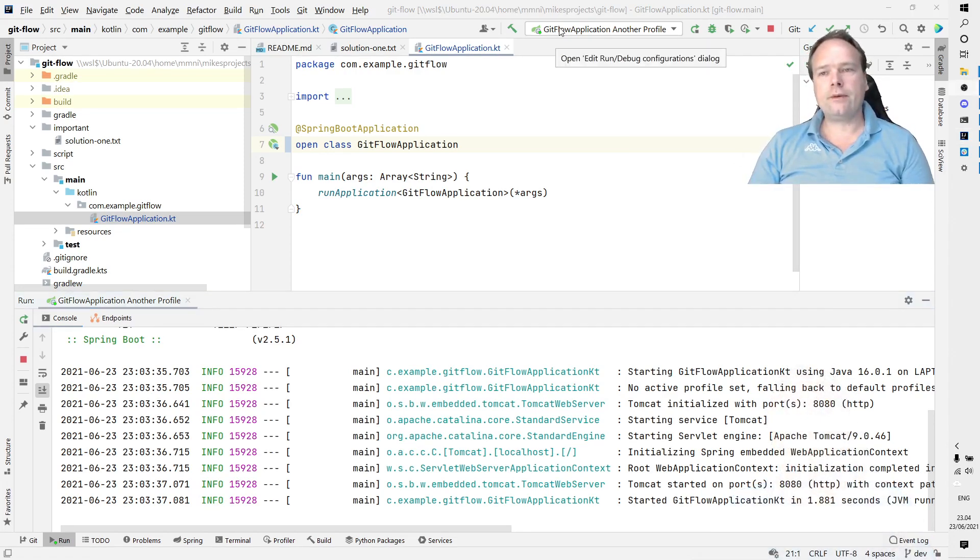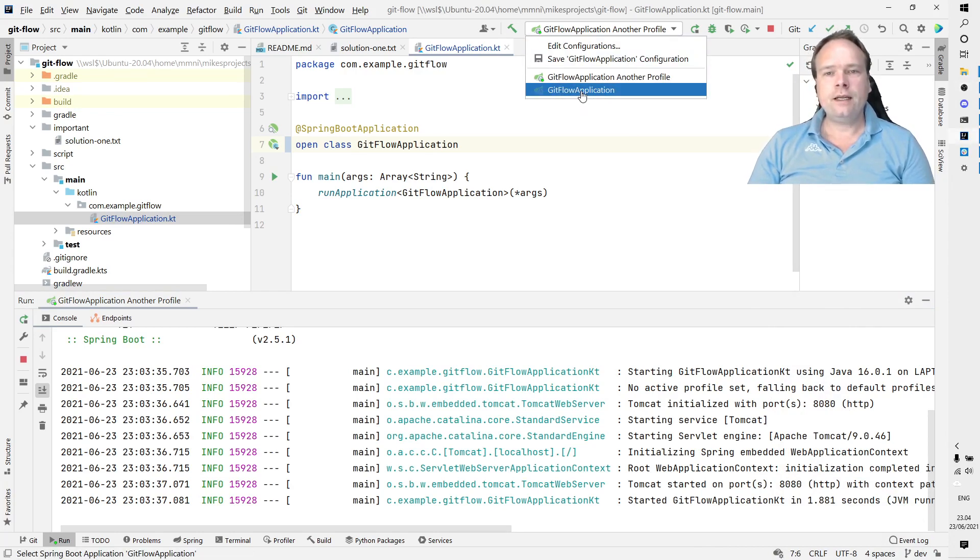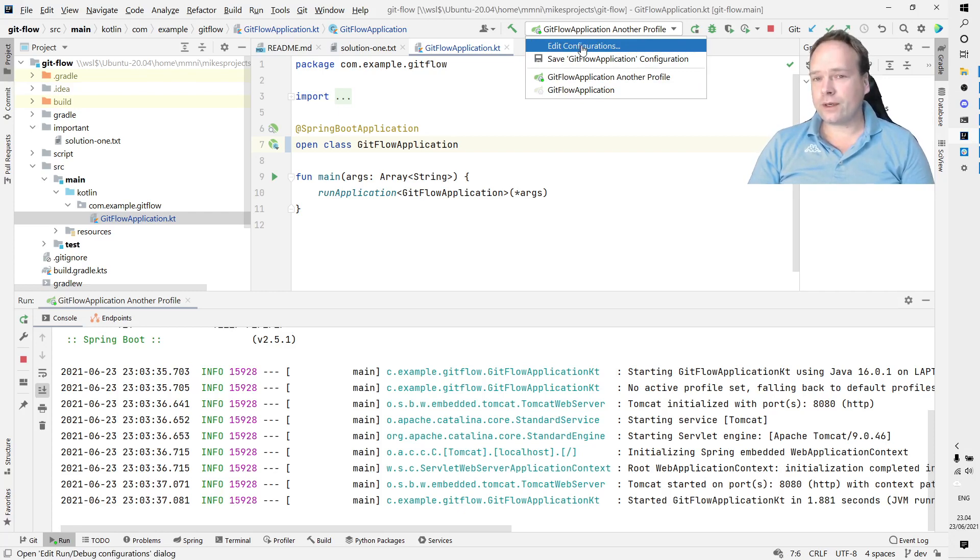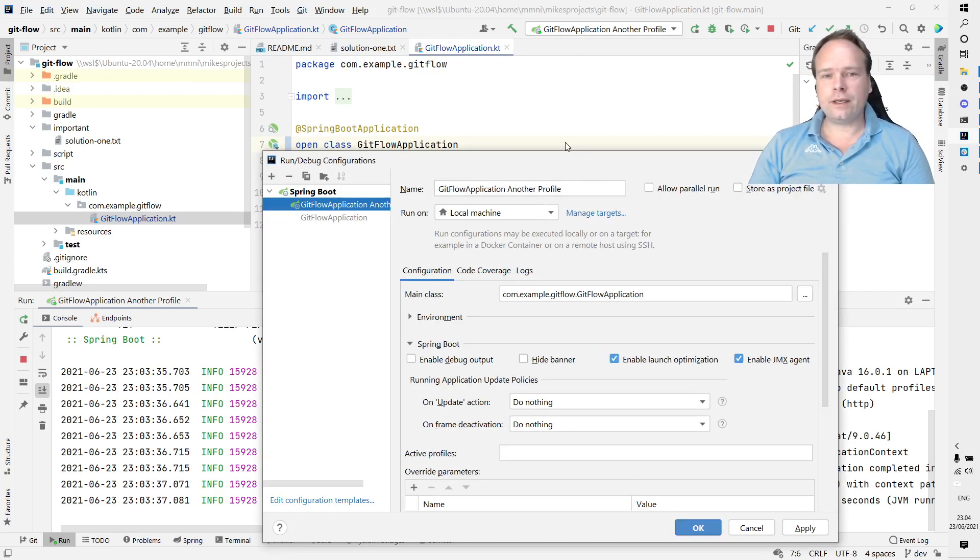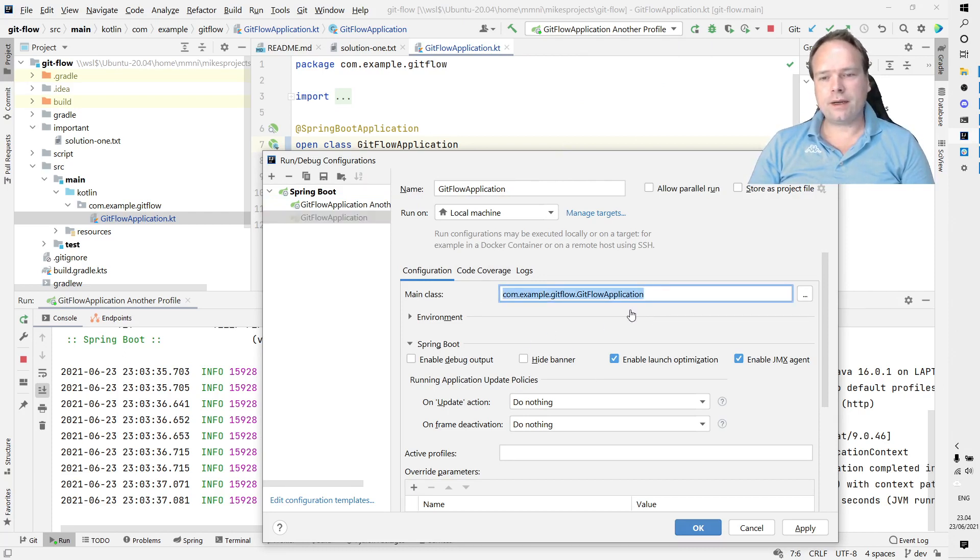I created two profiles. I created one configuration where I can run my program - which is this main class right here, GitFlowApplication, and it uses port 8080 because it's default.